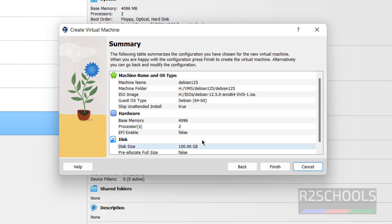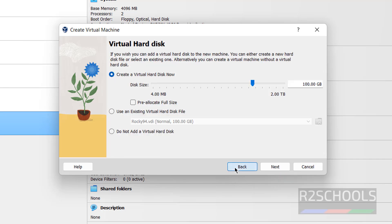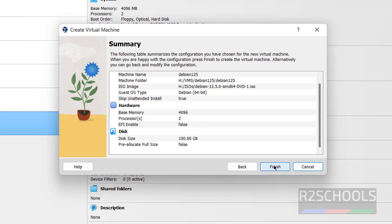You can see the summary of the virtual machine. If you want to modify anything, click on Back. I am okay with these settings, so click on Finish. You can also edit the settings later.